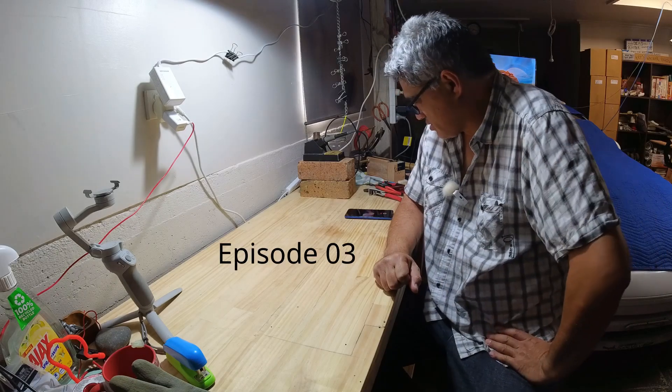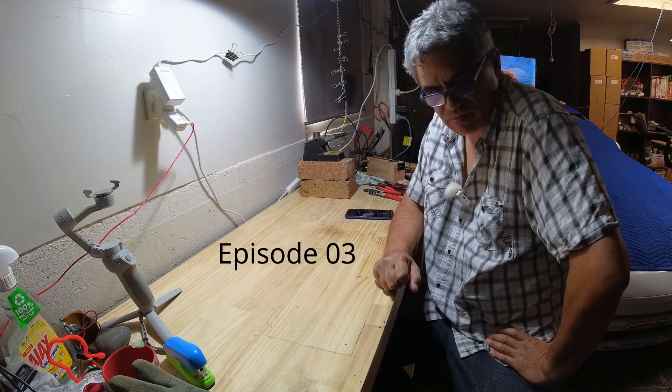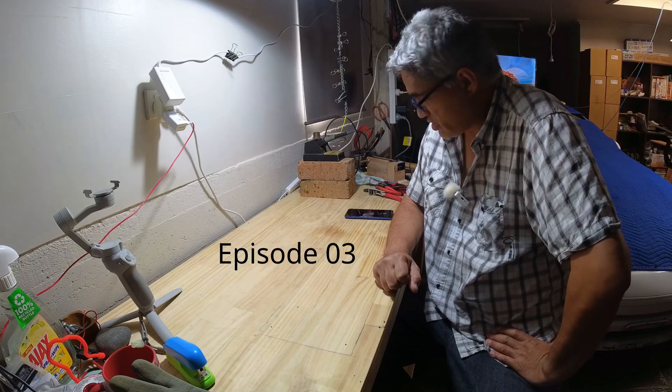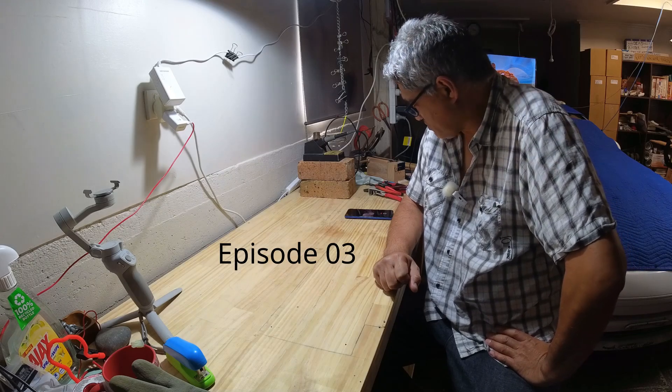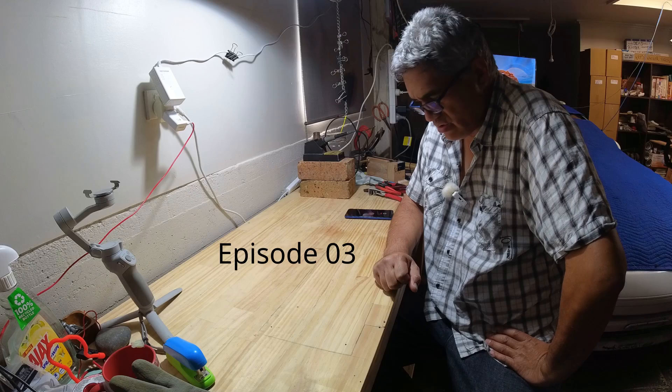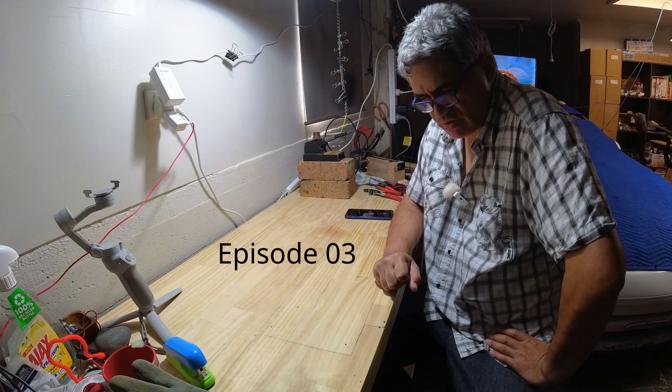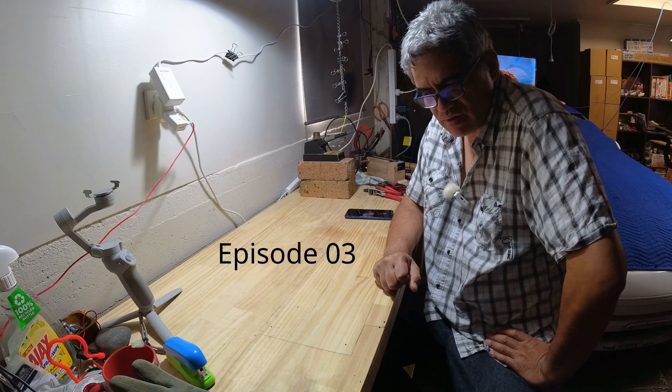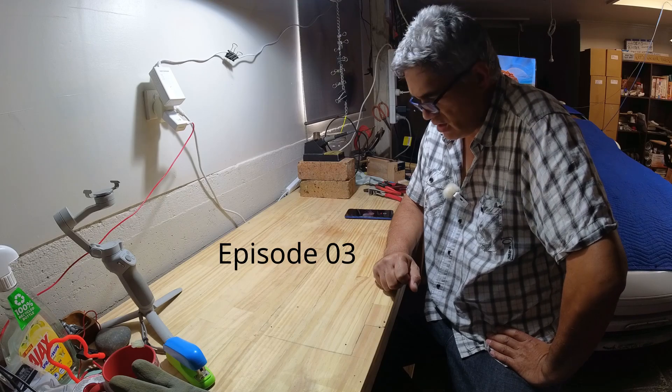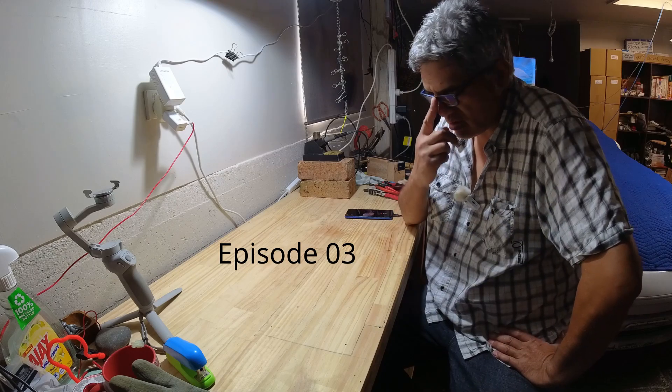Welcome back folks to the channel where I share pretty much anything. Today we're on episode three of getting our electric scooter running and we're still working on the battery pack.